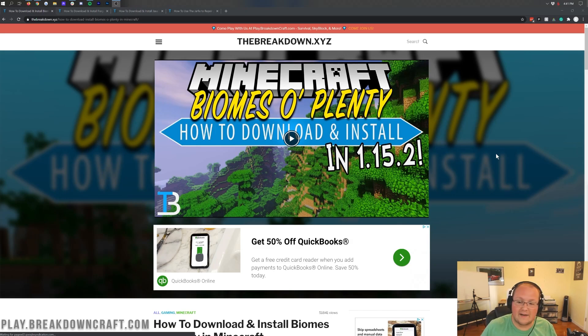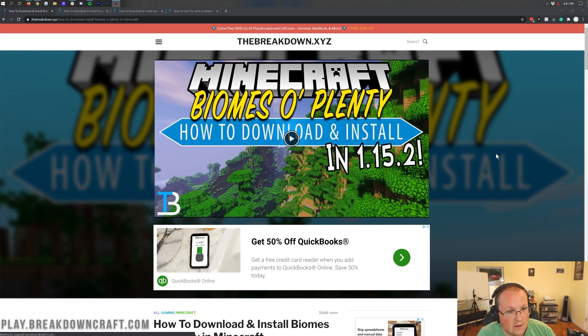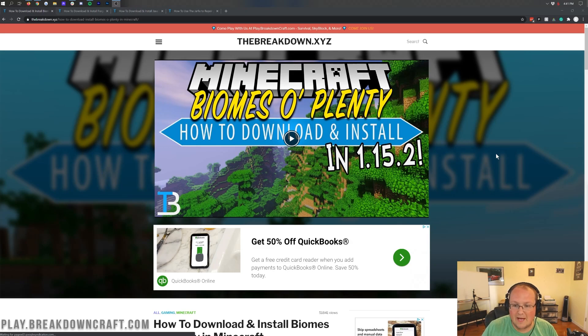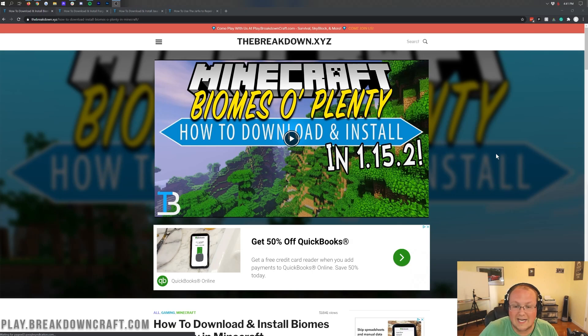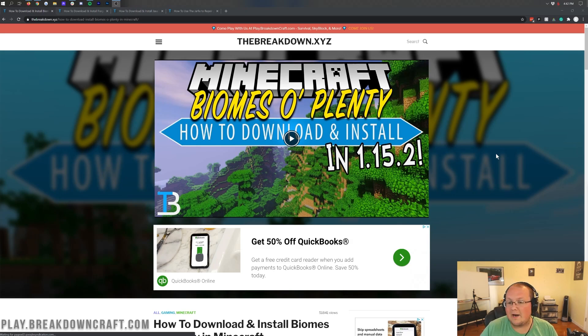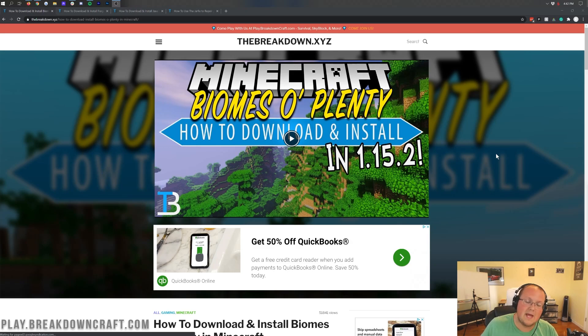I will say that if you are updating from a previous world that has Biomes of Plenty, hold off until this has been out a little while longer. When I'm making this video, it just came out, so make sure this video was made at least two, three weeks before you update an existing world. And even still back that world up just in case because you could have different issues that they may not have ironed out yet.